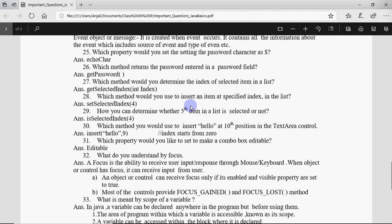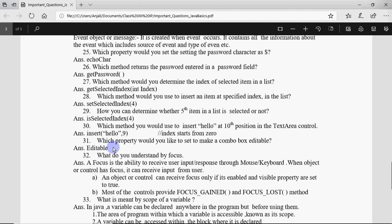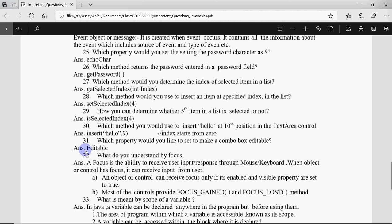Which method would you use to insert hello at 10th position in text area? I'll write insert("hello", 9). 9 to insert at 10th position because the index starts from 0. Which property would you like to set to make a combo box editable? It's setEditable is the function and the property name is editable.